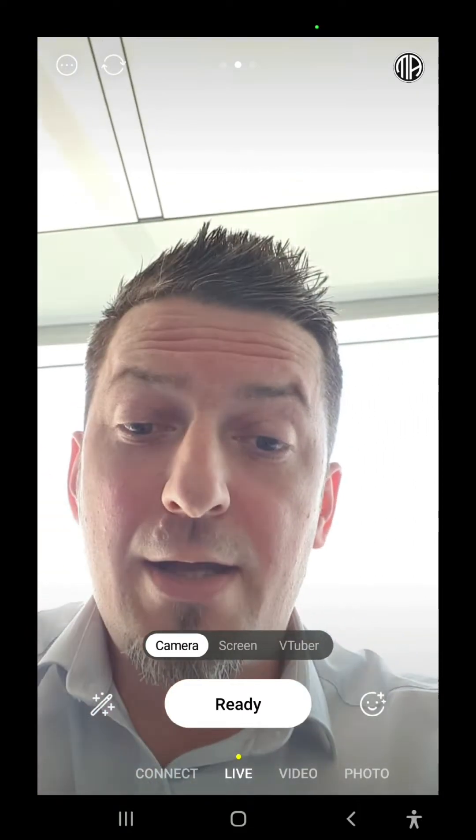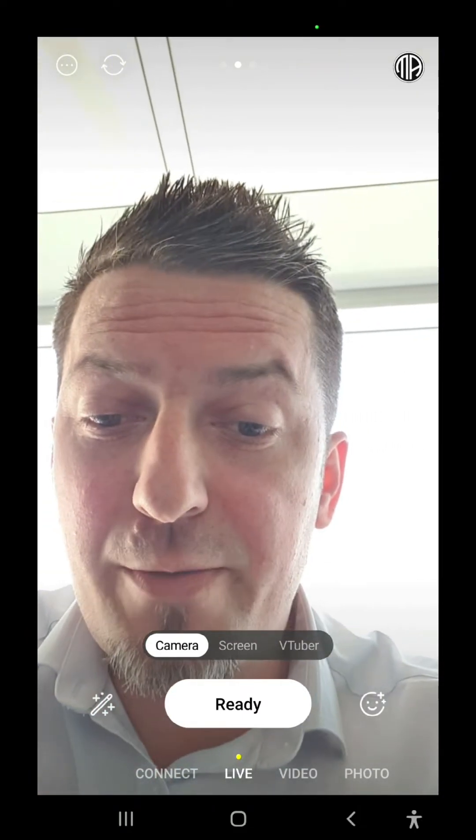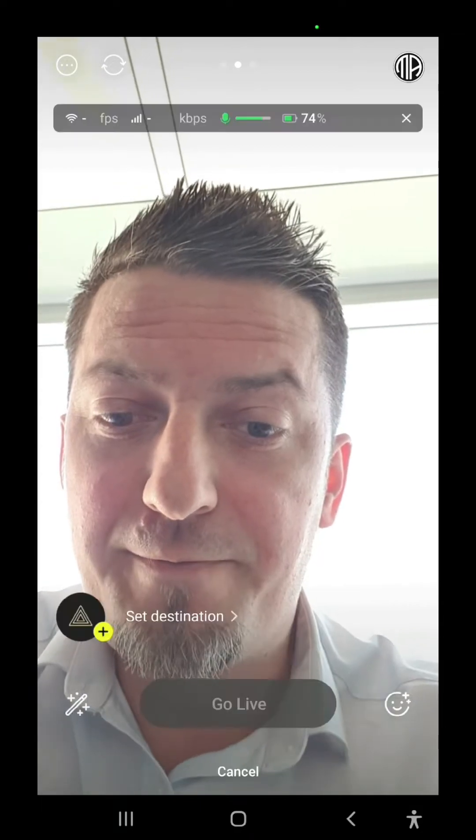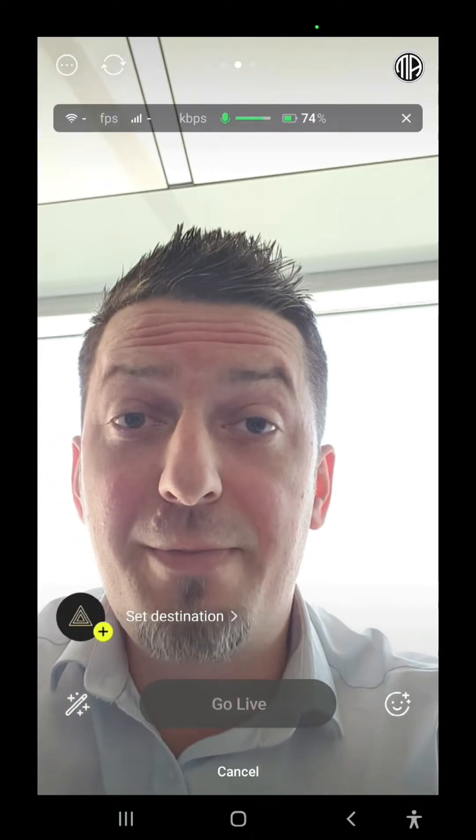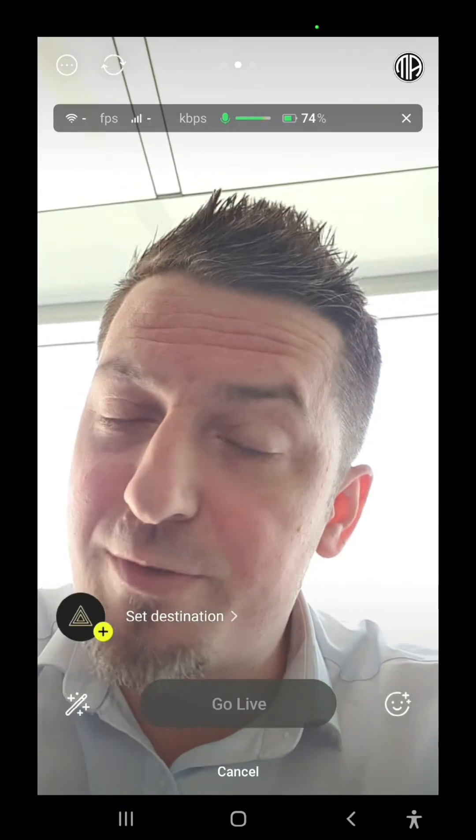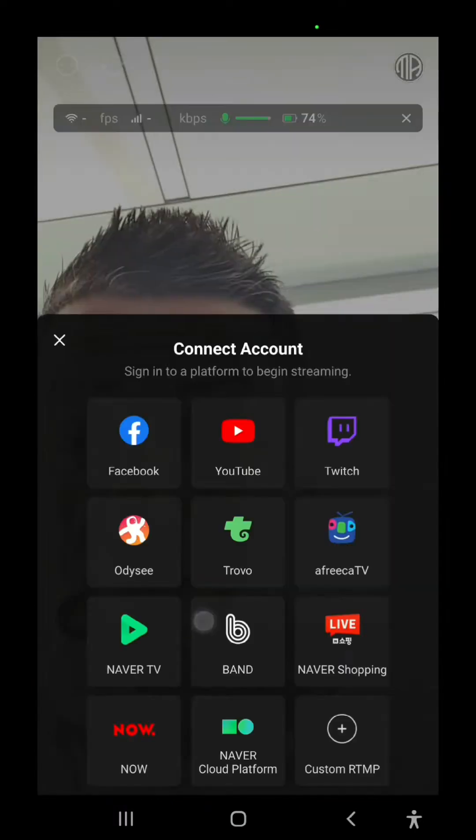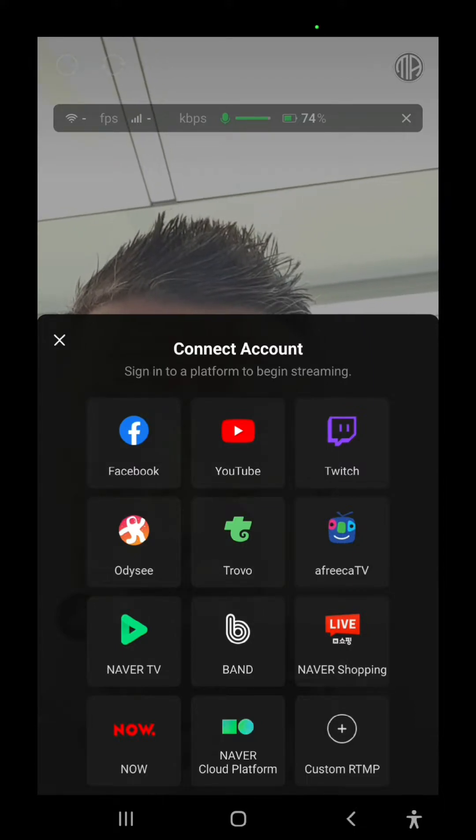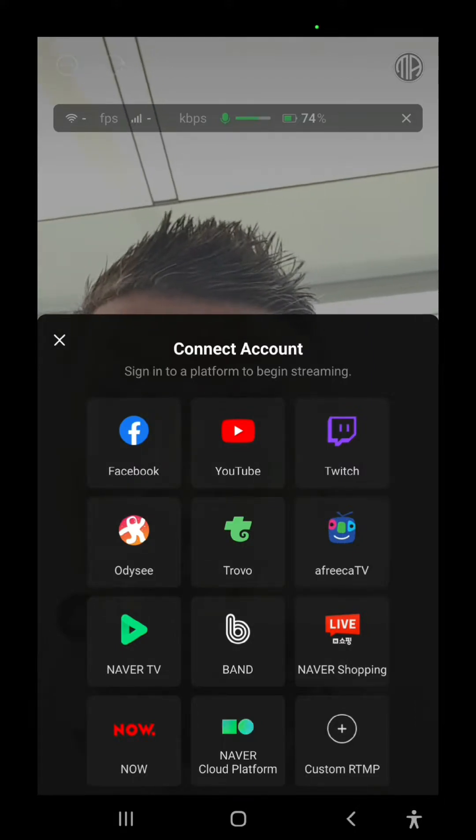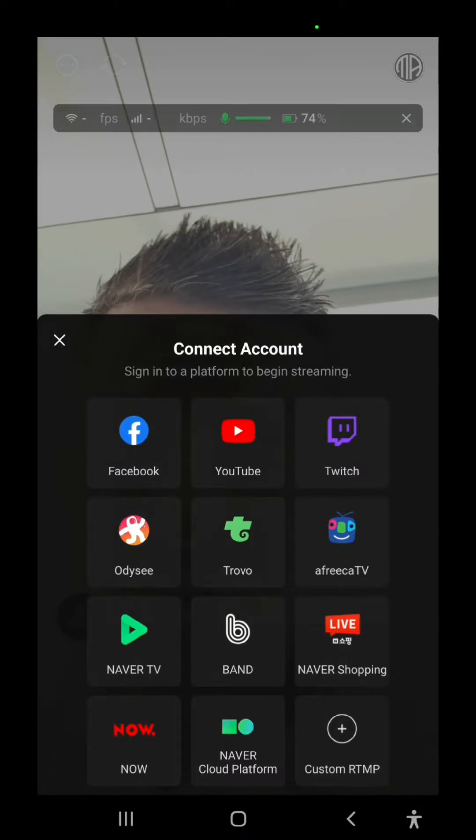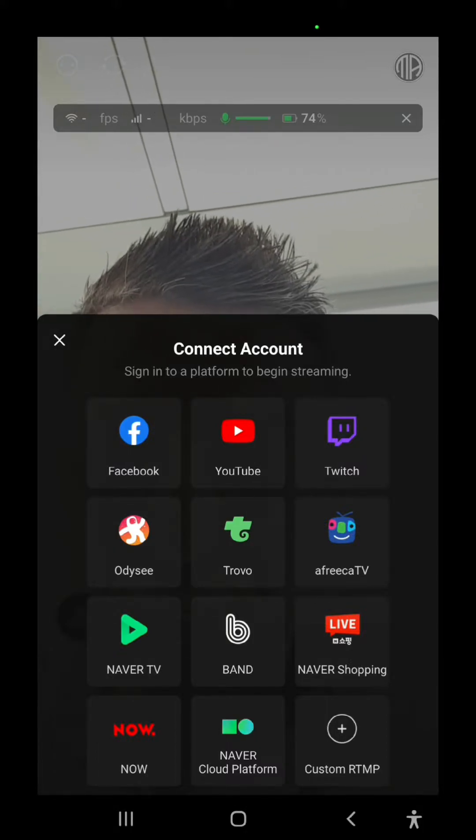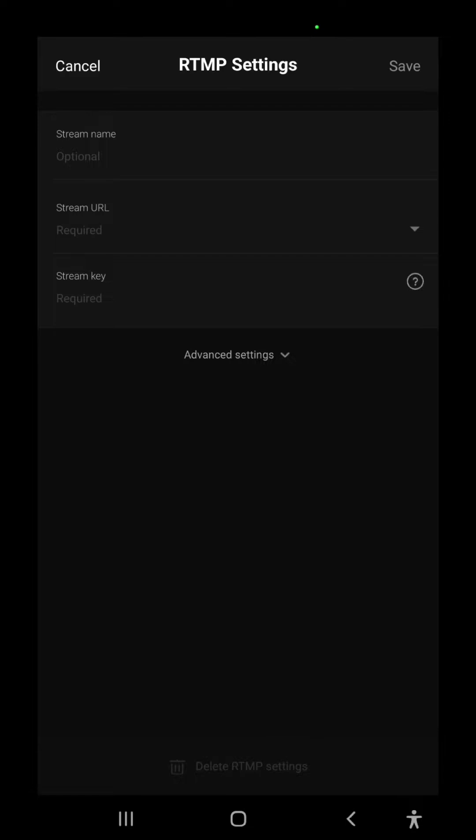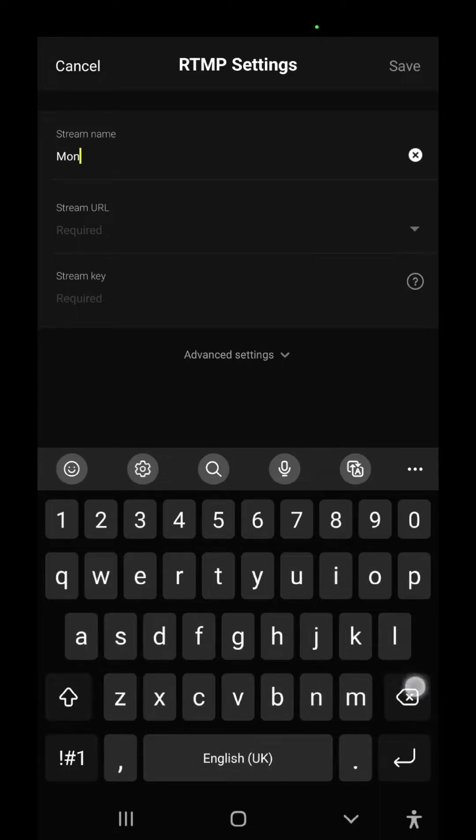So we have here the ready button. We choose ready and here you'll be able to choose your destination, so where you're going to stream. You want to stream on Kick, that's fine. We're going to set the destination. Unfortunately, Prism doesn't have Kick integrated on its platform, so for this reason we're going to use custom RTMP. And here we're going to choose a stream name: mobile streaming on Kick.